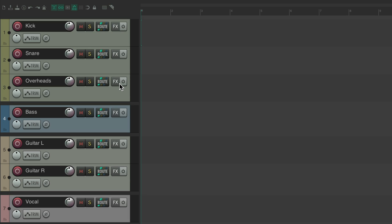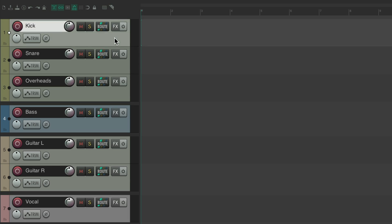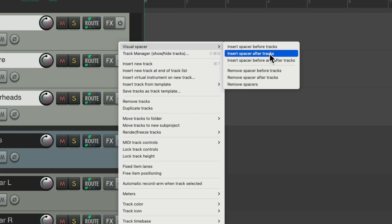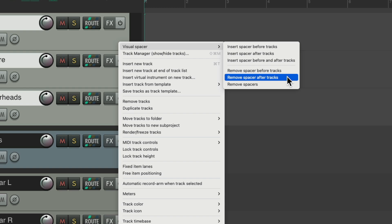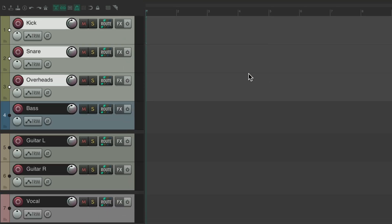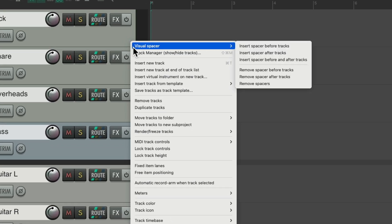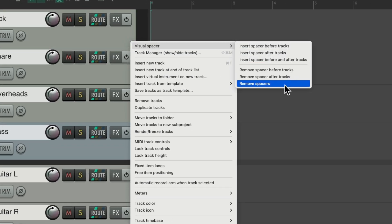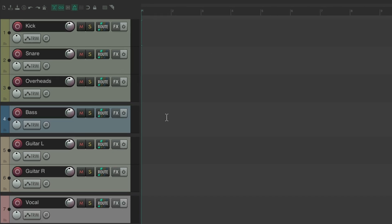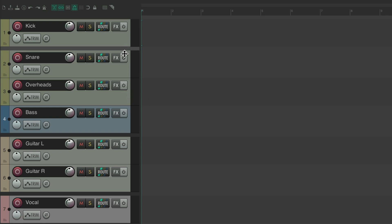Or we could remove them by selecting the tracks, right clicking, going to visual spacer, and choosing to remove it before, after, or both. Select all the tracks to remove all the spacers. We can also move the spacers by dragging them up or to different spots.